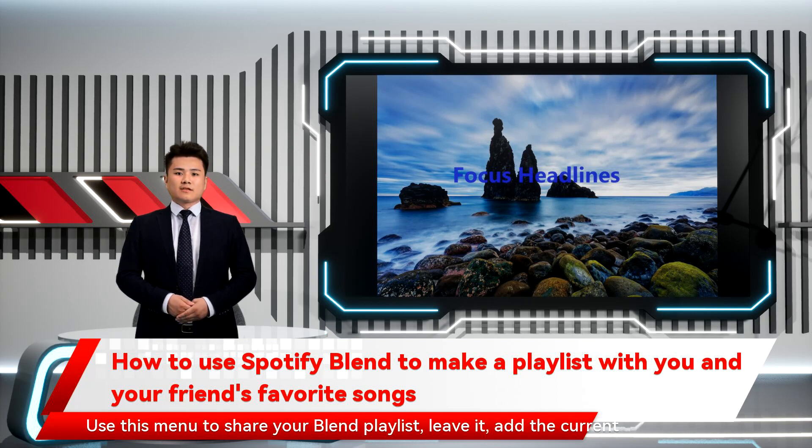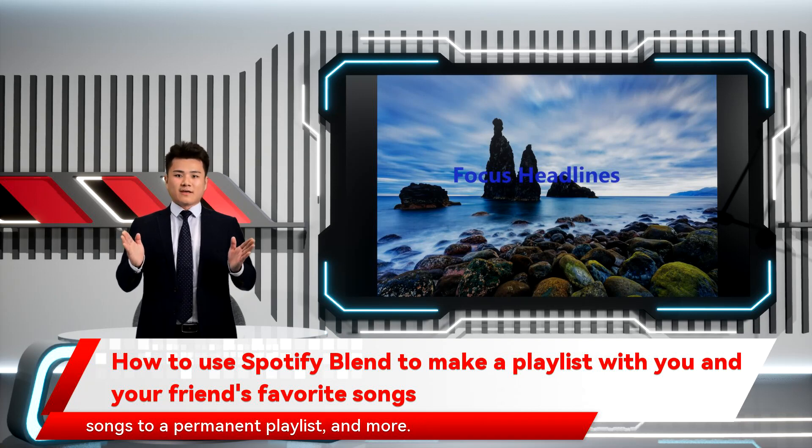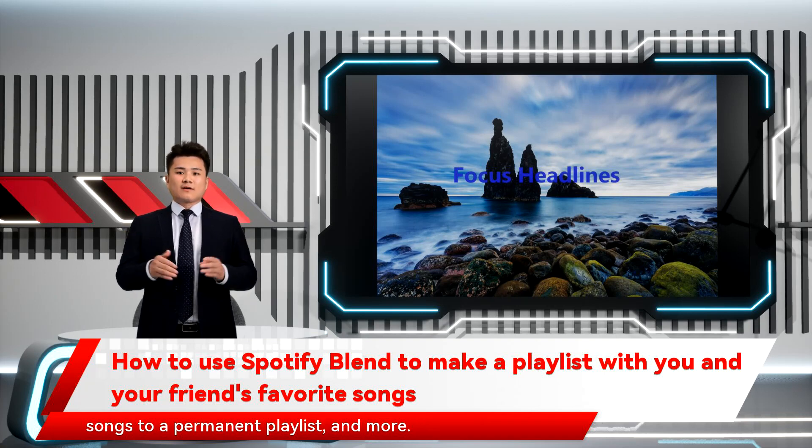Use this menu to share your Blend playlist, leave it, add the current songs to a permanent playlist, and more.